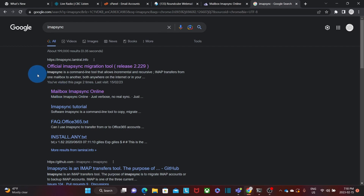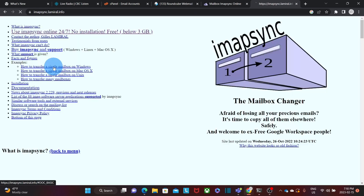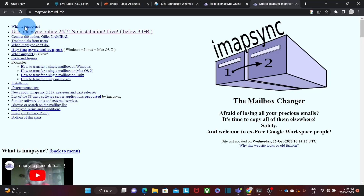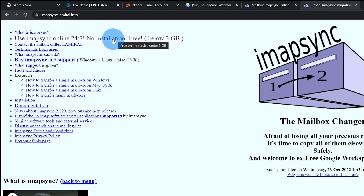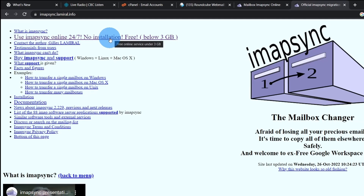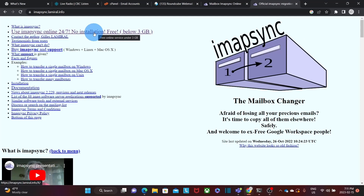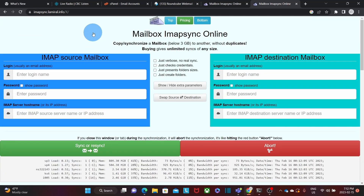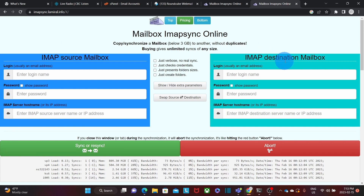In this case, I will click to the official website. We will find general information about the tool, and on the second link we will be able to go directly to the iMapSync tool. This is the web interface that will allow us to migrate from one server to another. On the left we have the IMAP source mailbox, and on the right we will have the IMAP destination mailbox.